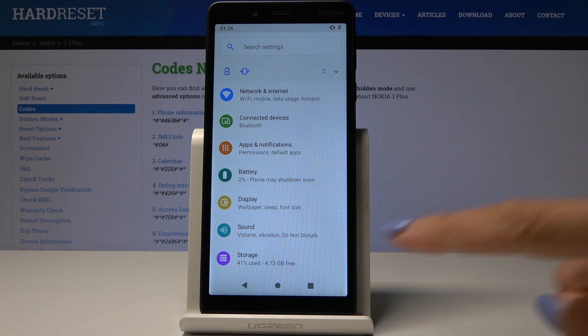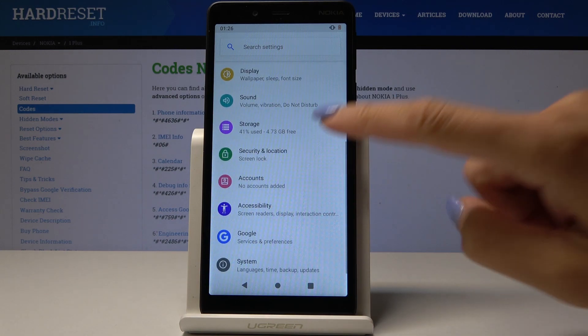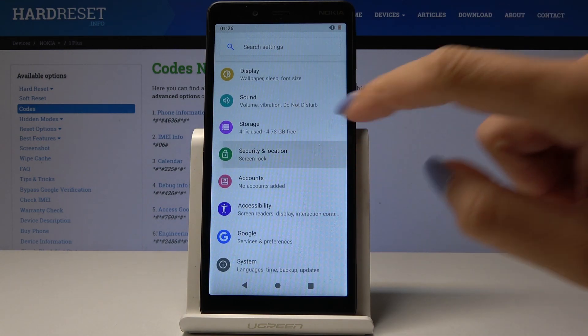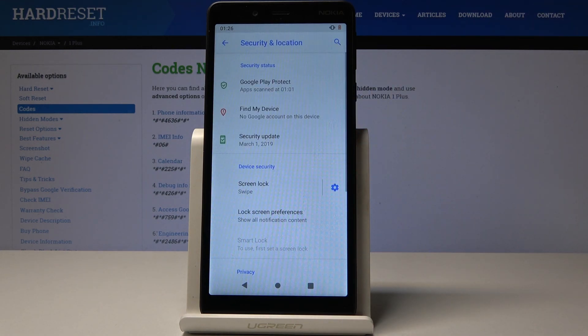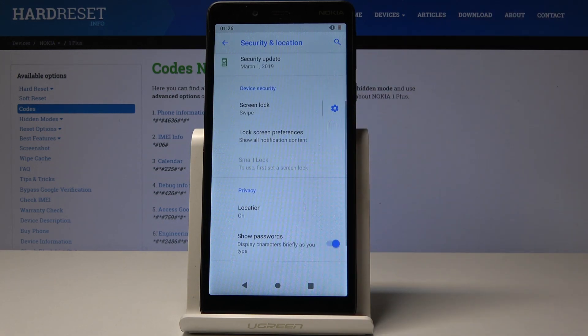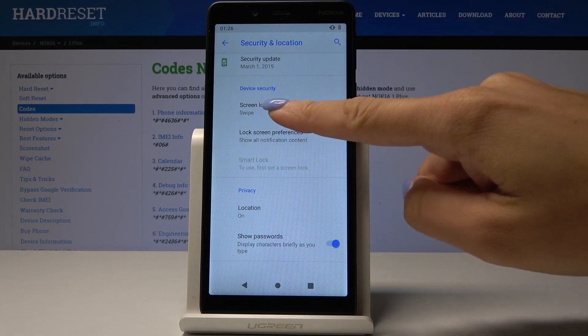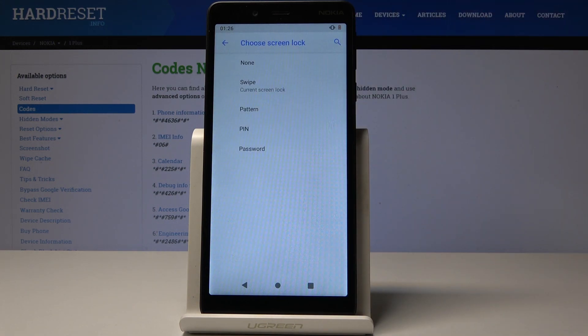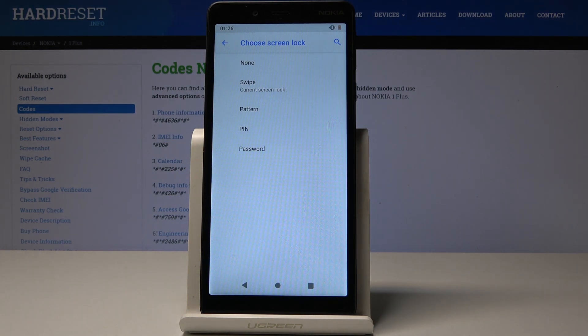Here you have to go to Security and Location — it's here — and then go to Screen Lock, which is under Device Security. Now just pick the kind of screen lock that you would like to have.